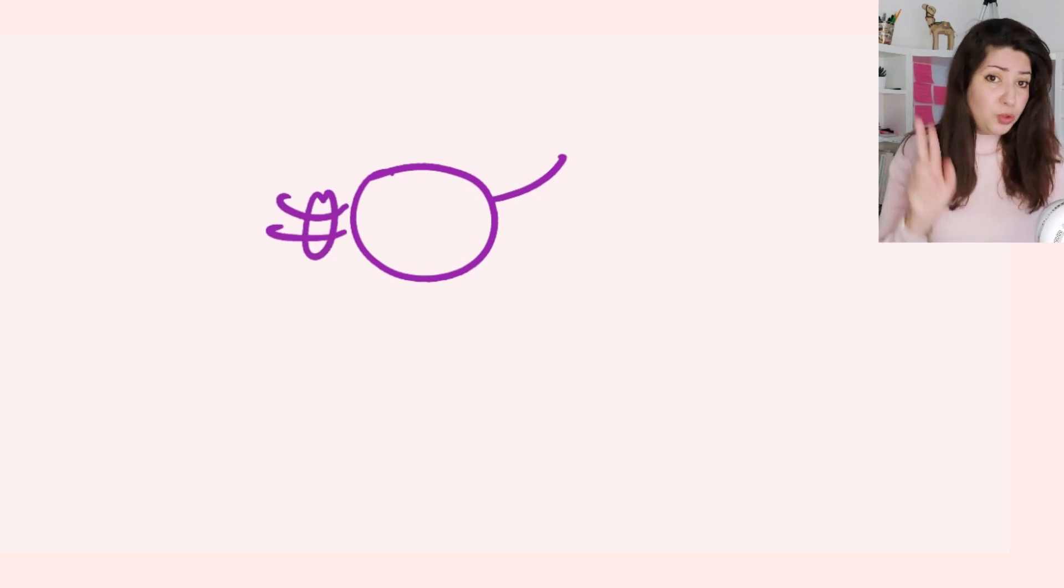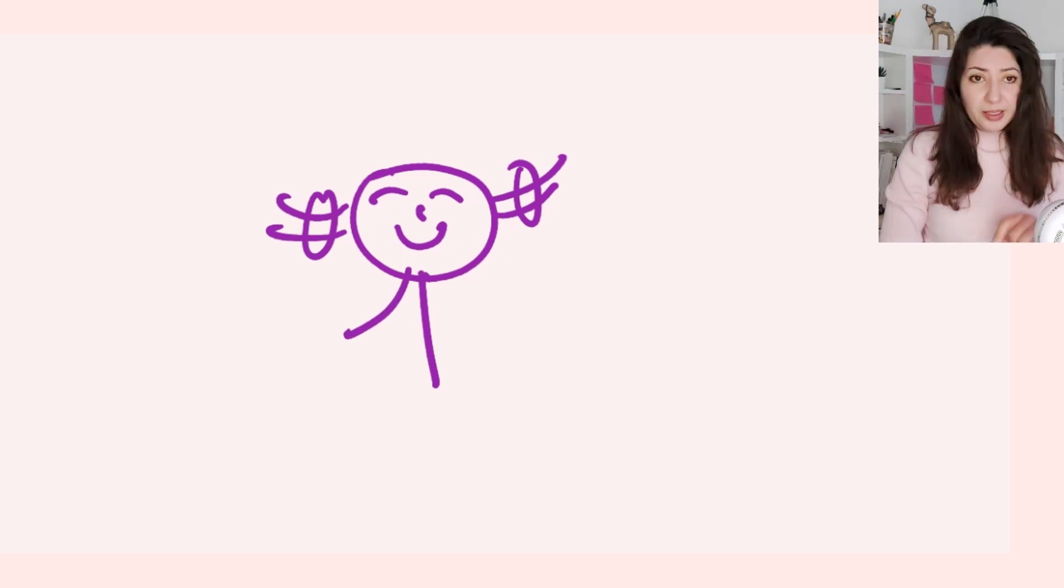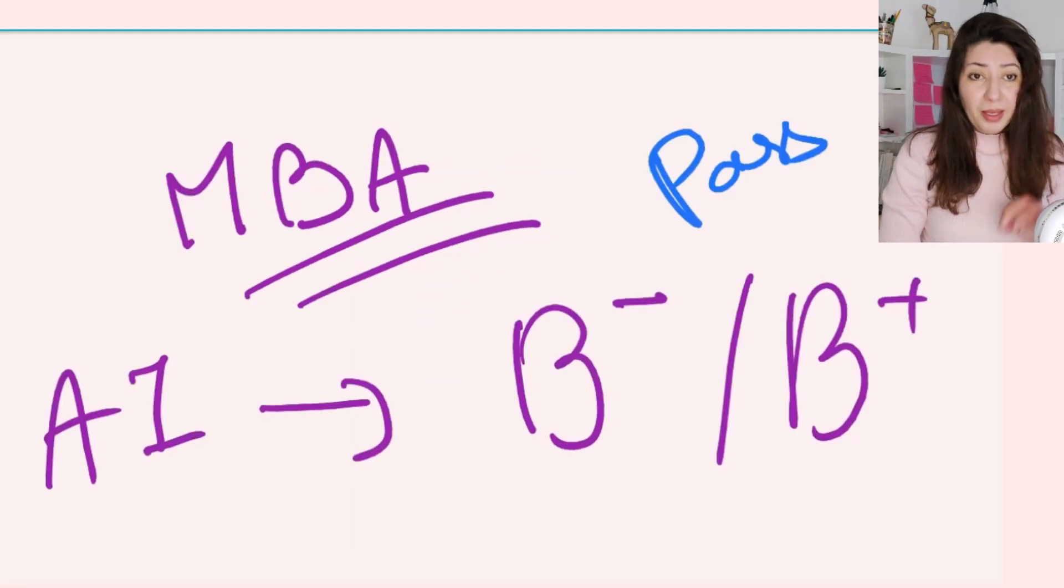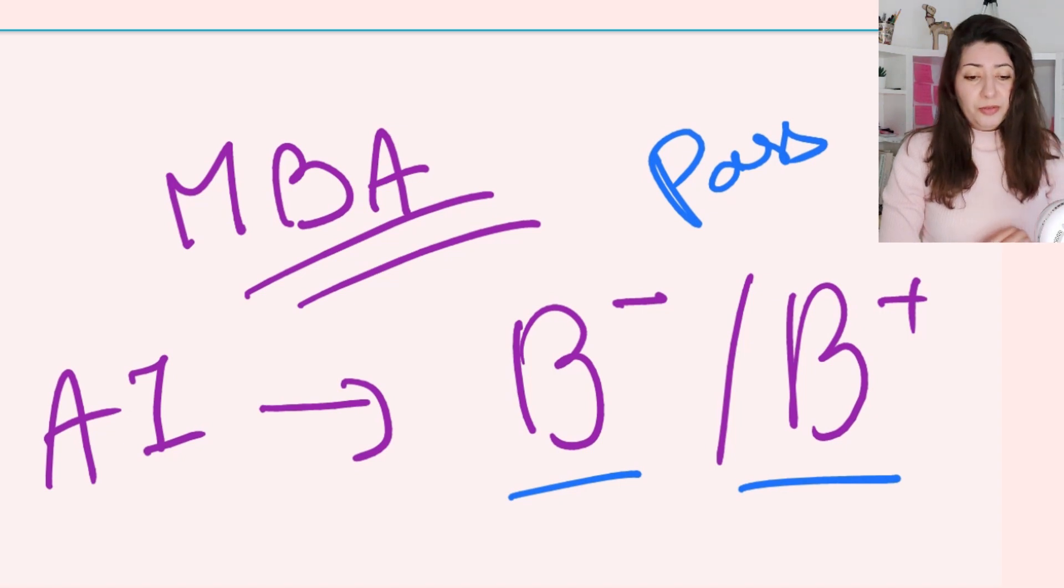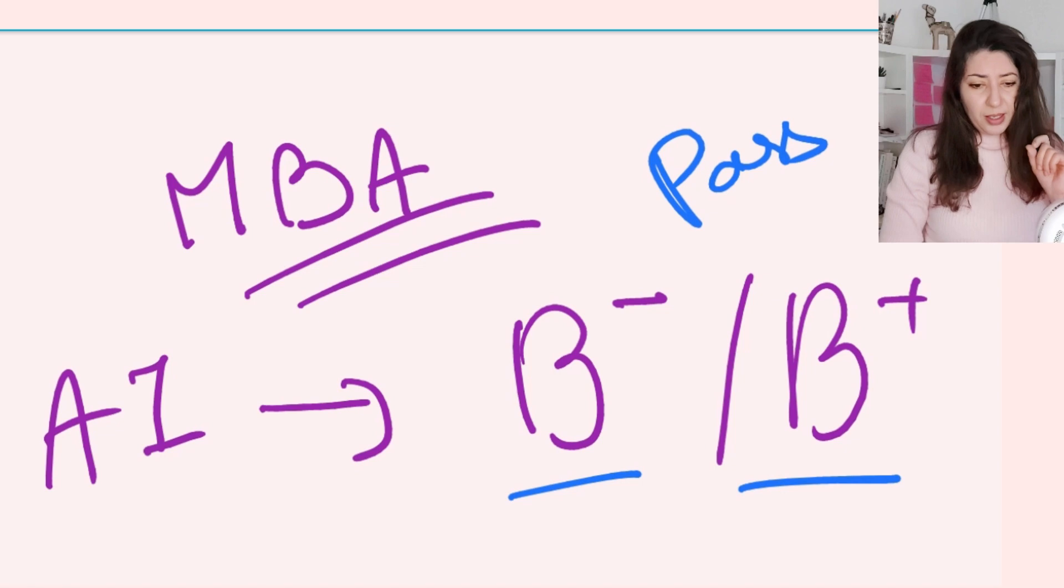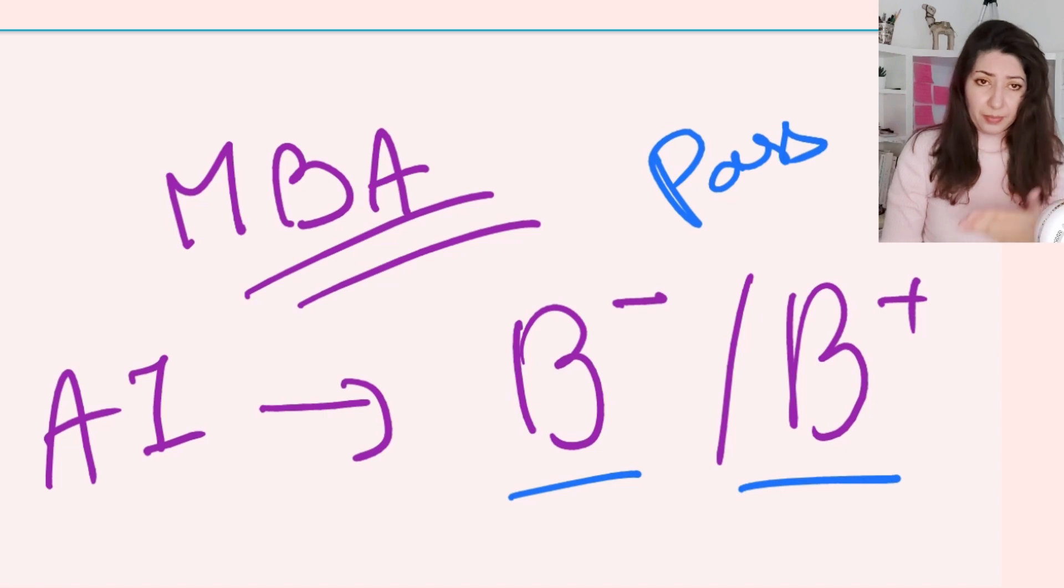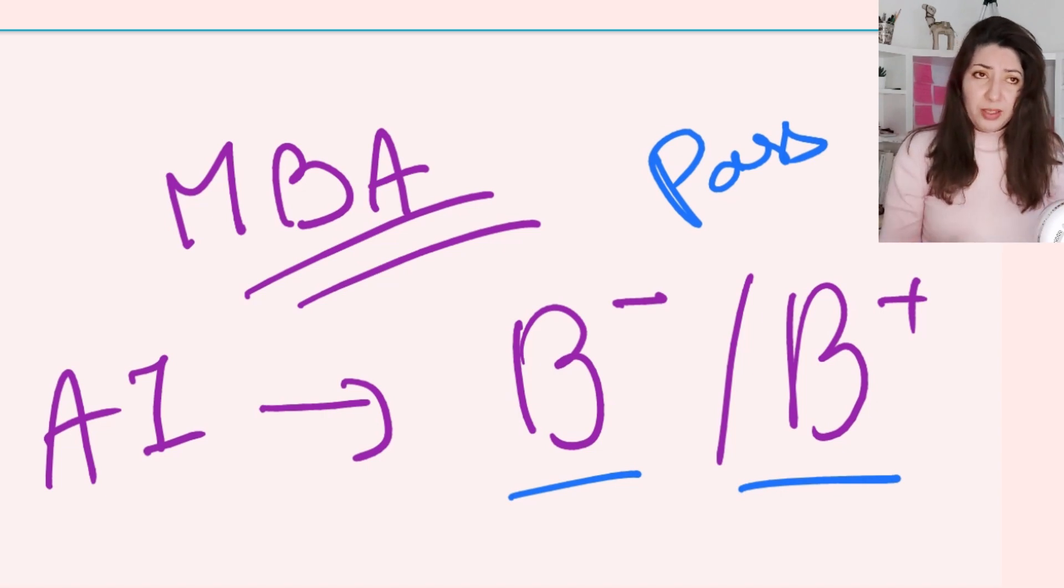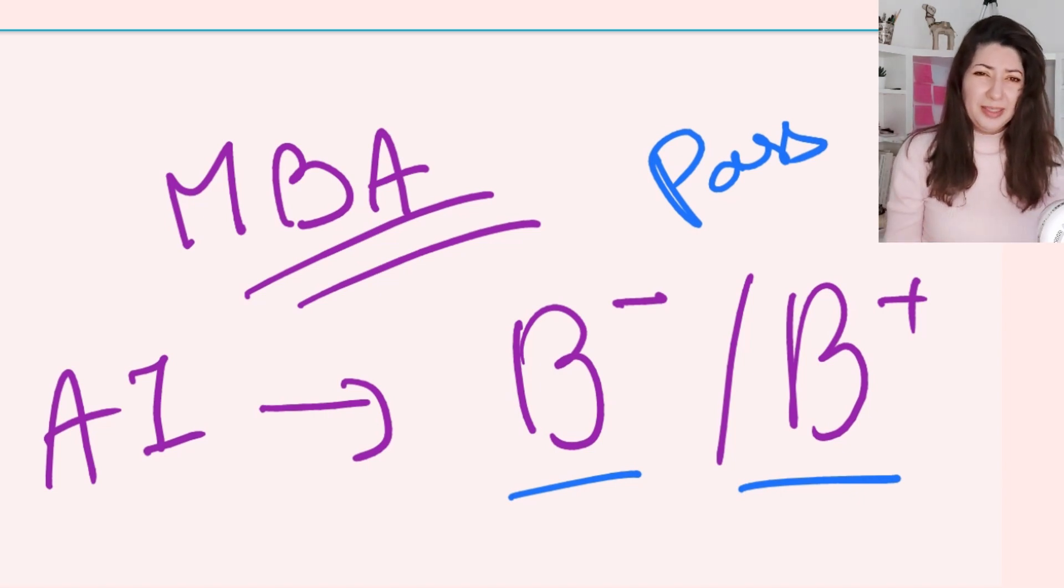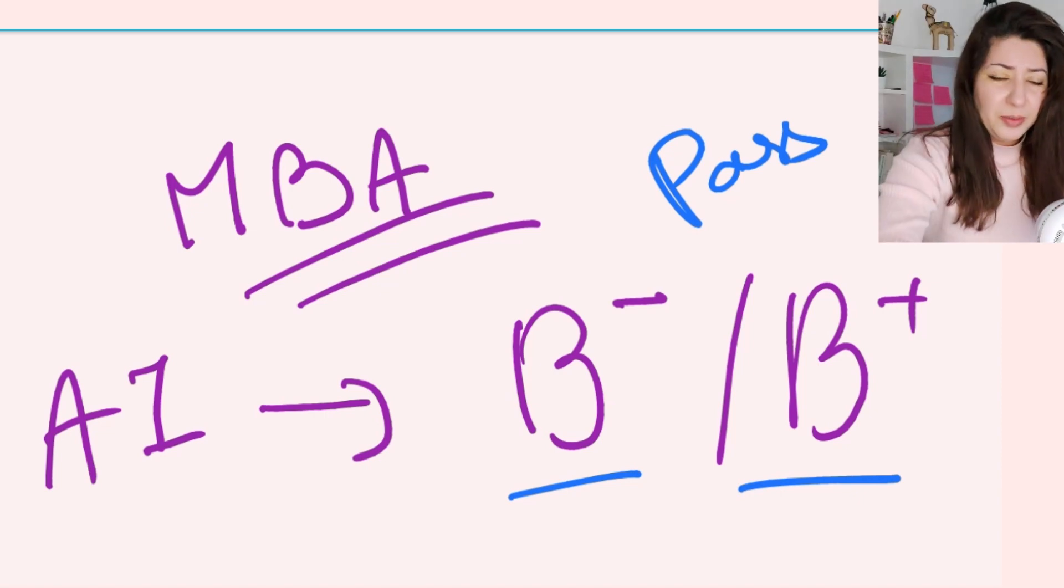Two examples happened recently where ChatGPT succeeded in passing very famous exams. The first one was a Master's in Business Administration from the University of Pennsylvania Wharton School, where Professor Christian Terwiesch did this research. The answer that the system gave was about a B minus to B plus mark, which means it passed the exam.